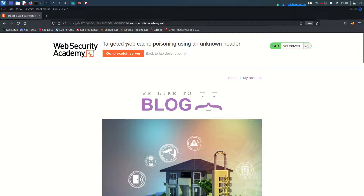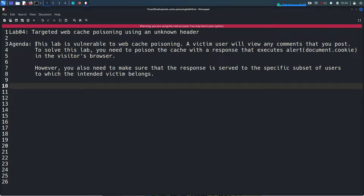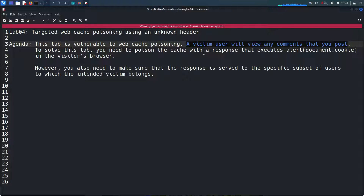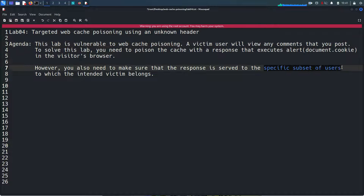Today we are going to dive a bit deeper because up to now we exploited web cache poisoning vulnerability for everyone - whoever visits that website gets the same poisoned response from the cache. But now in this lab we are going to target some specific kind of users. The lab is vulnerable to web cache poisoning, a victim user will view any comment that you post. To solve this lab you need to poison the cache with a response that executes alert in the visitor's browser, but only for a specific subset of users to which the intended victim belongs.